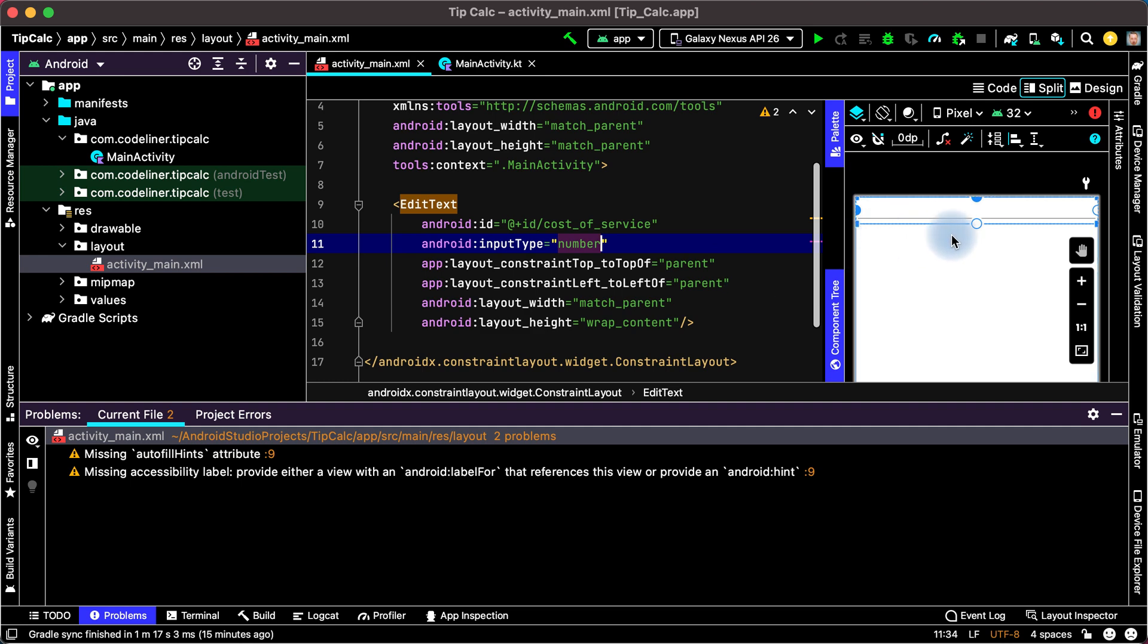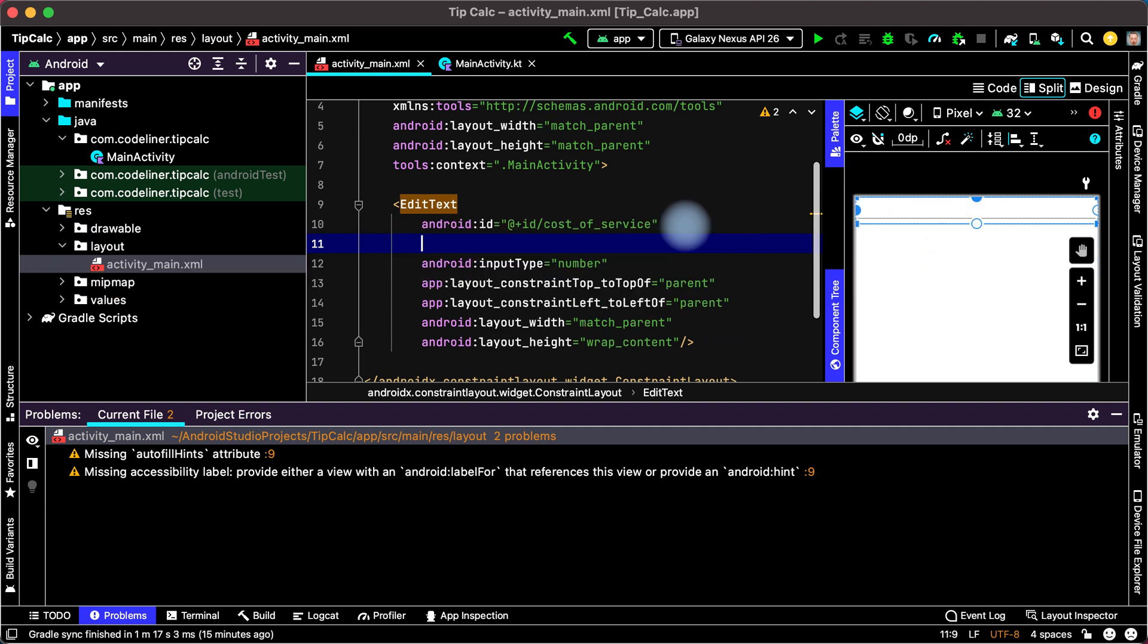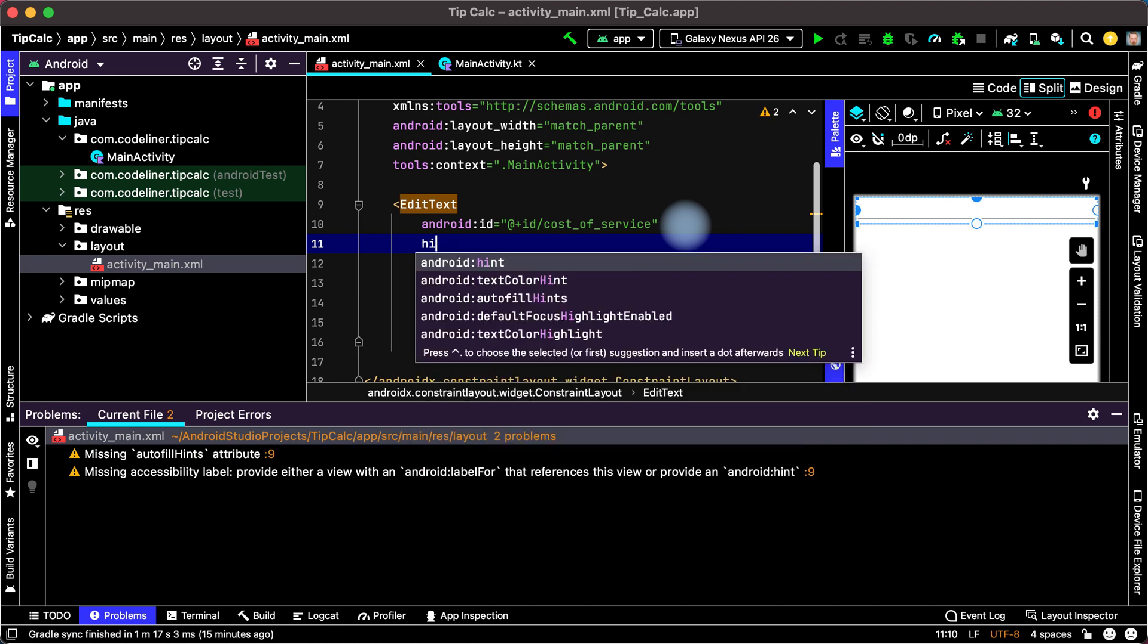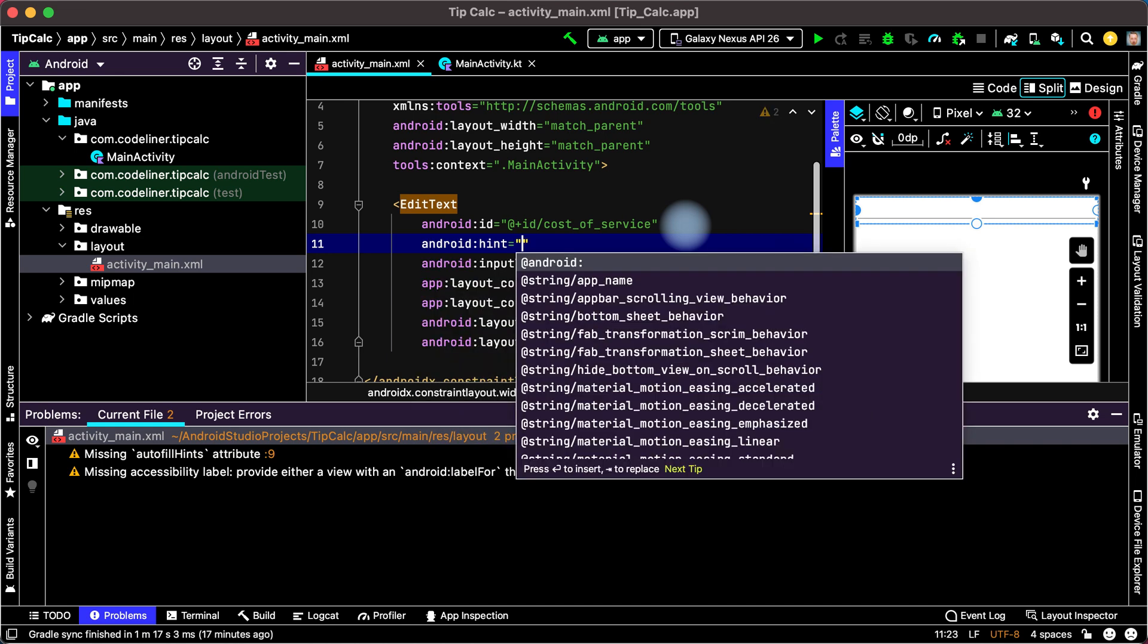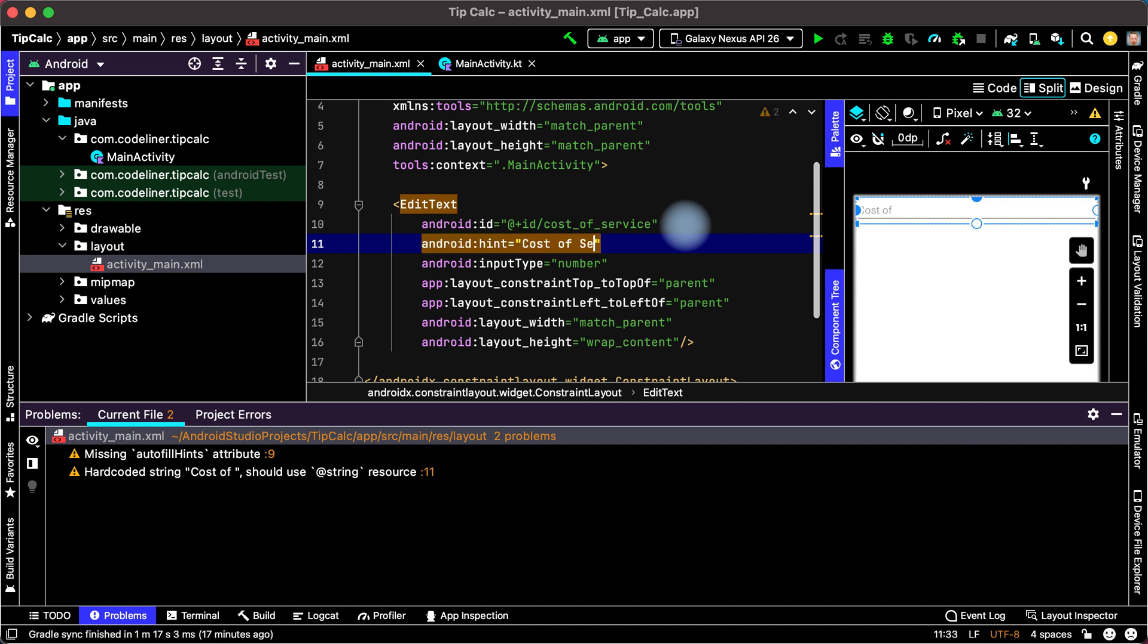And let's create the hint of the field. Add h i and choose Android hint. For example cost of service.